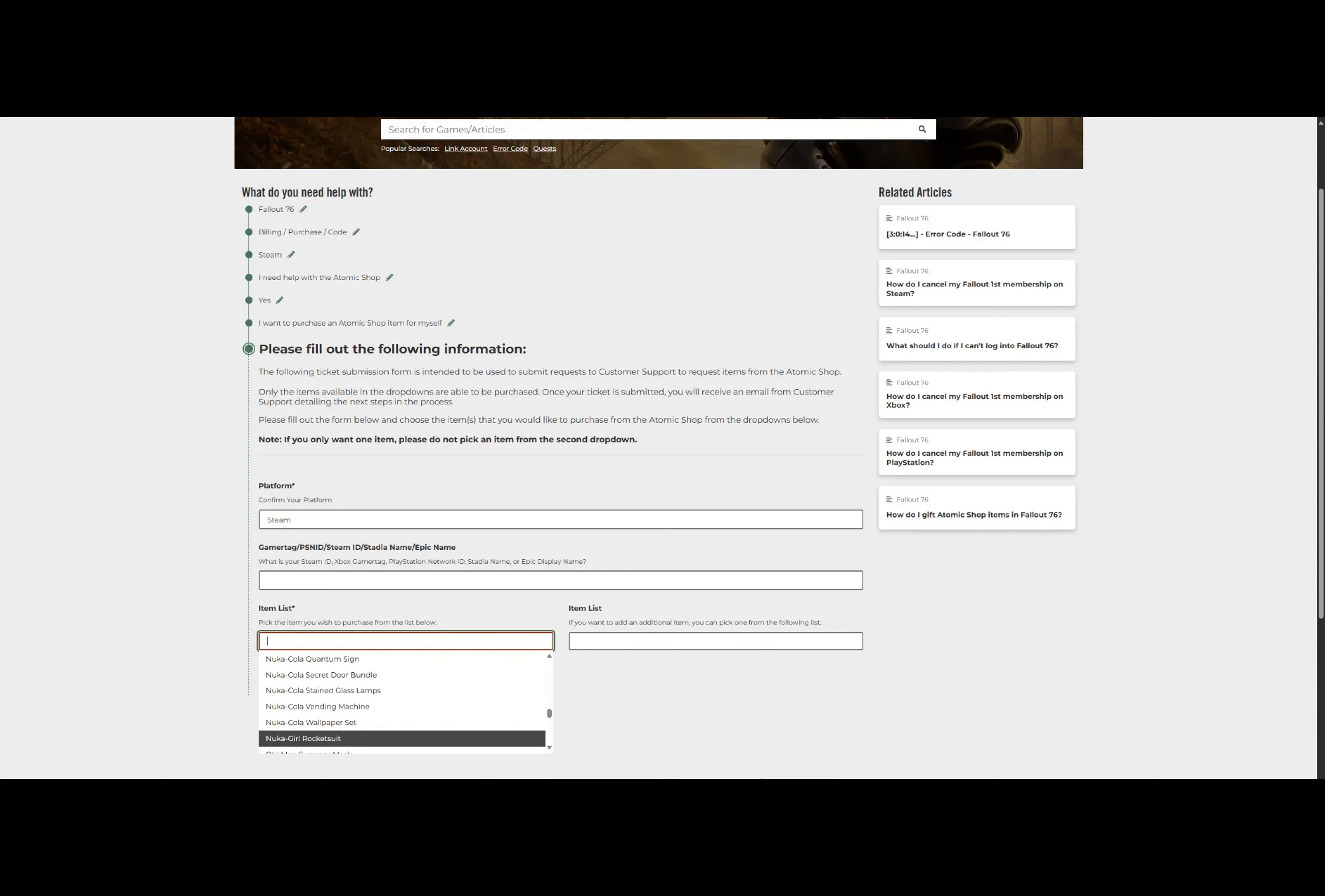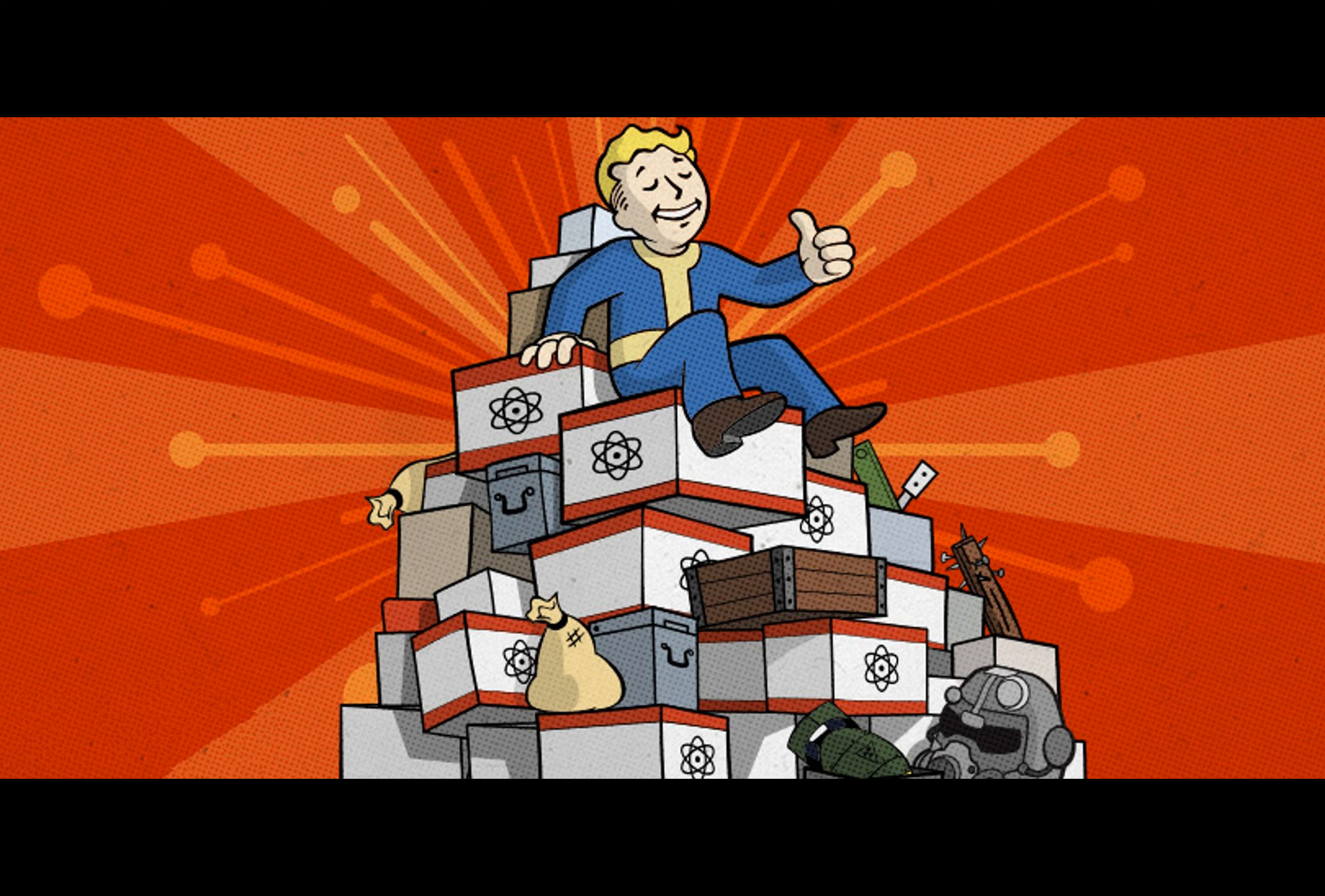But wait, there's more. Some of those good old retired items linger behind the scenes, awaiting adventurous souls ready to dive deep into the world of atomic trading.